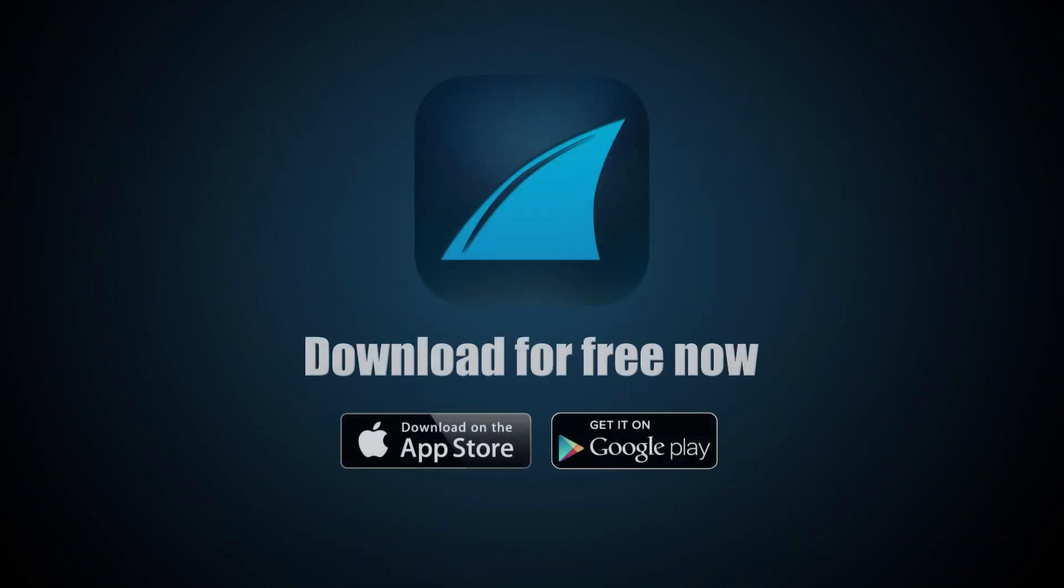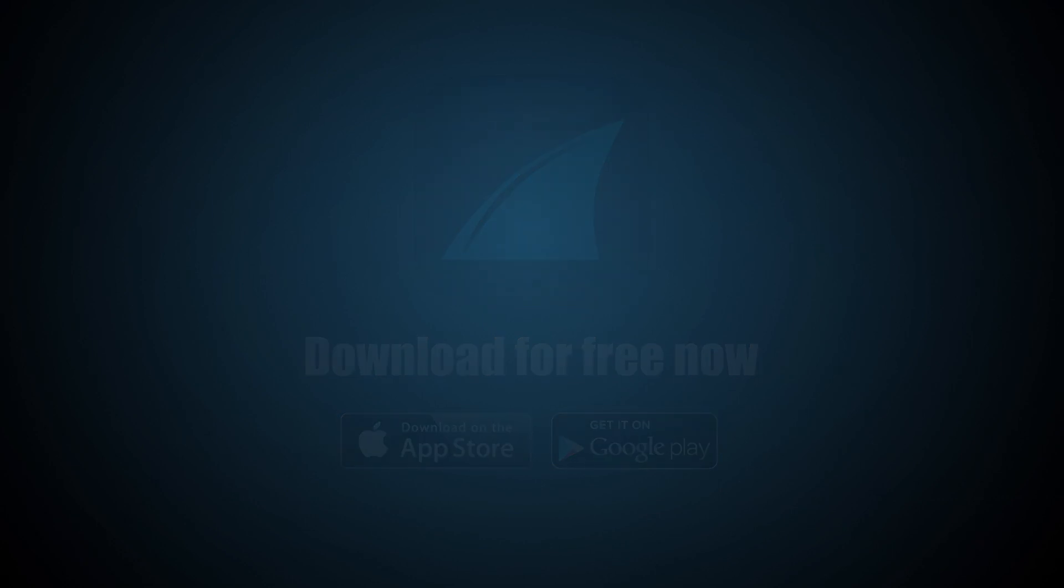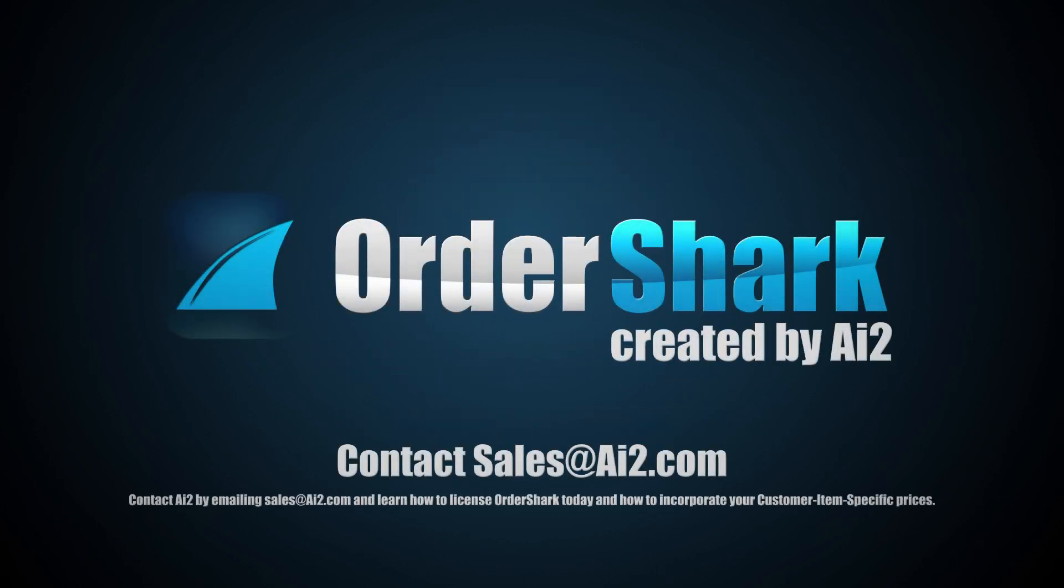Start saving time and money today with OrderShark. Download the free version and visit AI2.com.